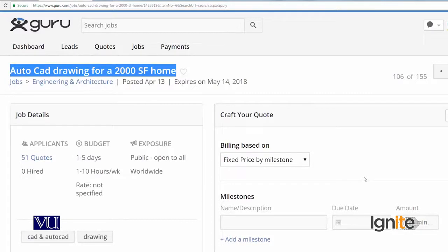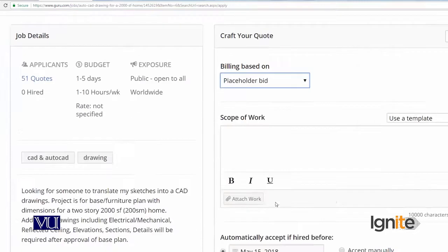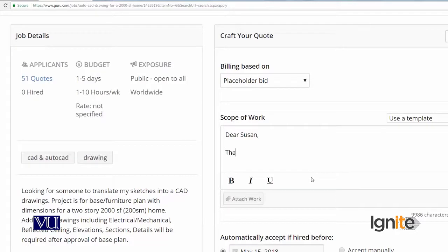So I am going to bid on this project. I don't know the exact price yet, so I will put a higher price. Even in engineering, the projects are better than the price. Susan is the client's name.